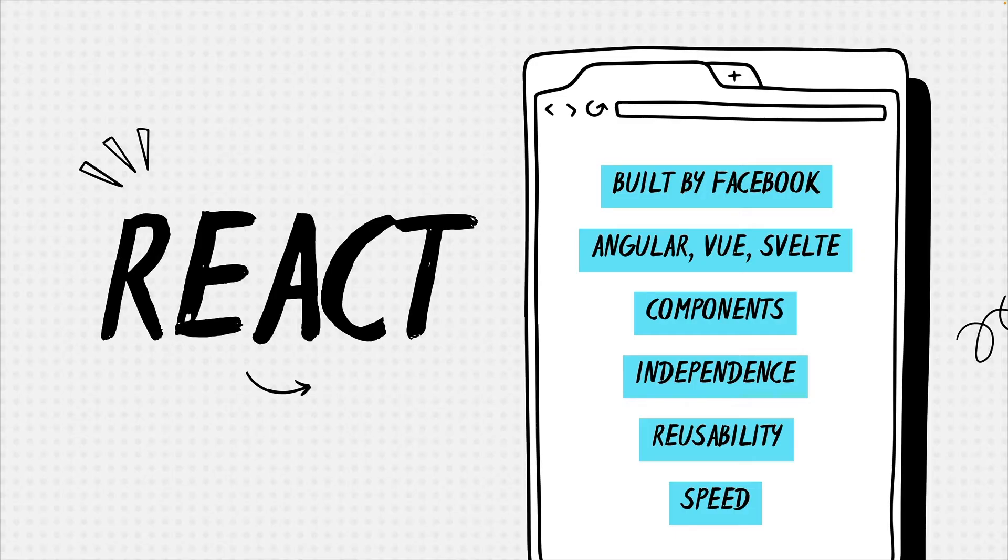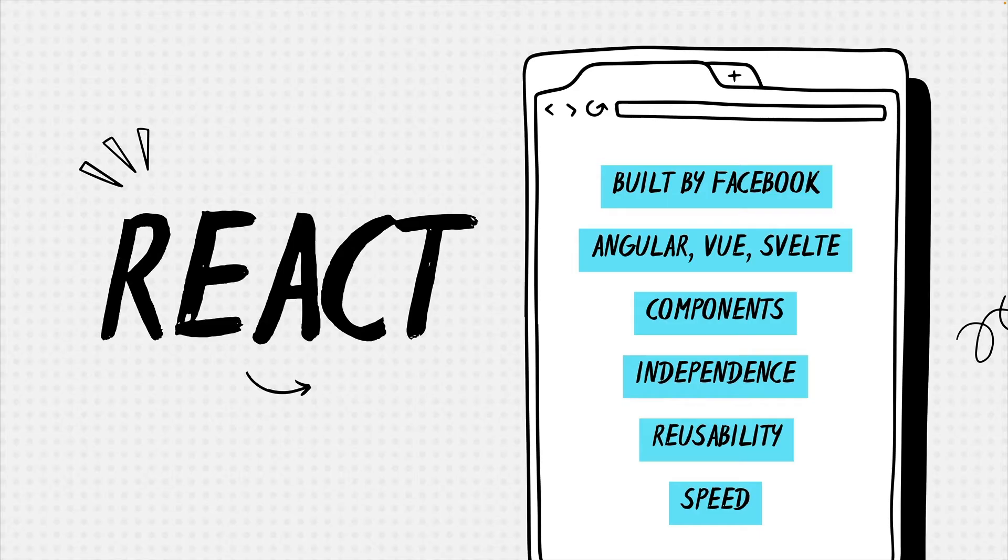And you can think of components as independent chunks of user interfaces. Components can be as small as one HTML element, let's say a button, or a heading two. Or you can be a rebel and jam your entire Facebook clone in one component.